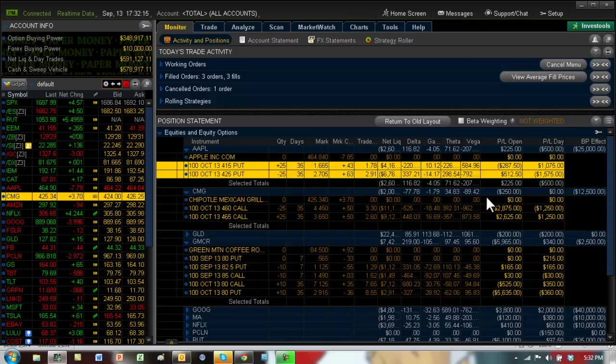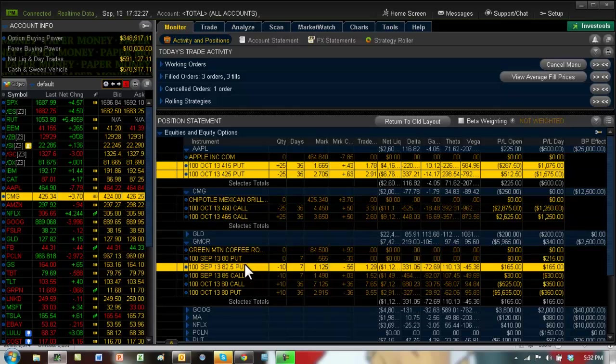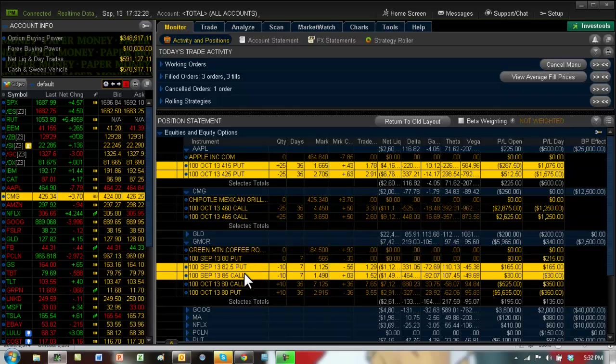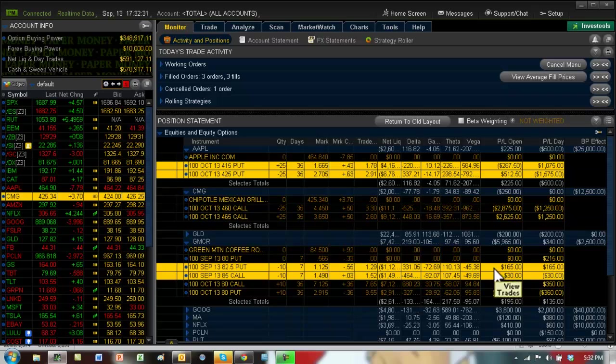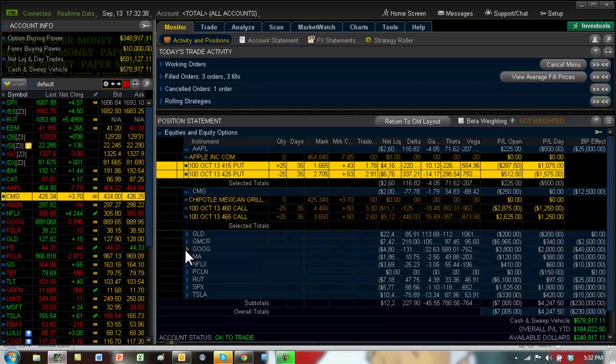Gold is a straddle. Gold went down hard this morning but seems to have recovered by end of day. GMCR, we pocketed $400. You can see from the short strangle we have $200. Obviously that's not enough, so we're going to keep that. It seems to be right in the middle, so that's good.